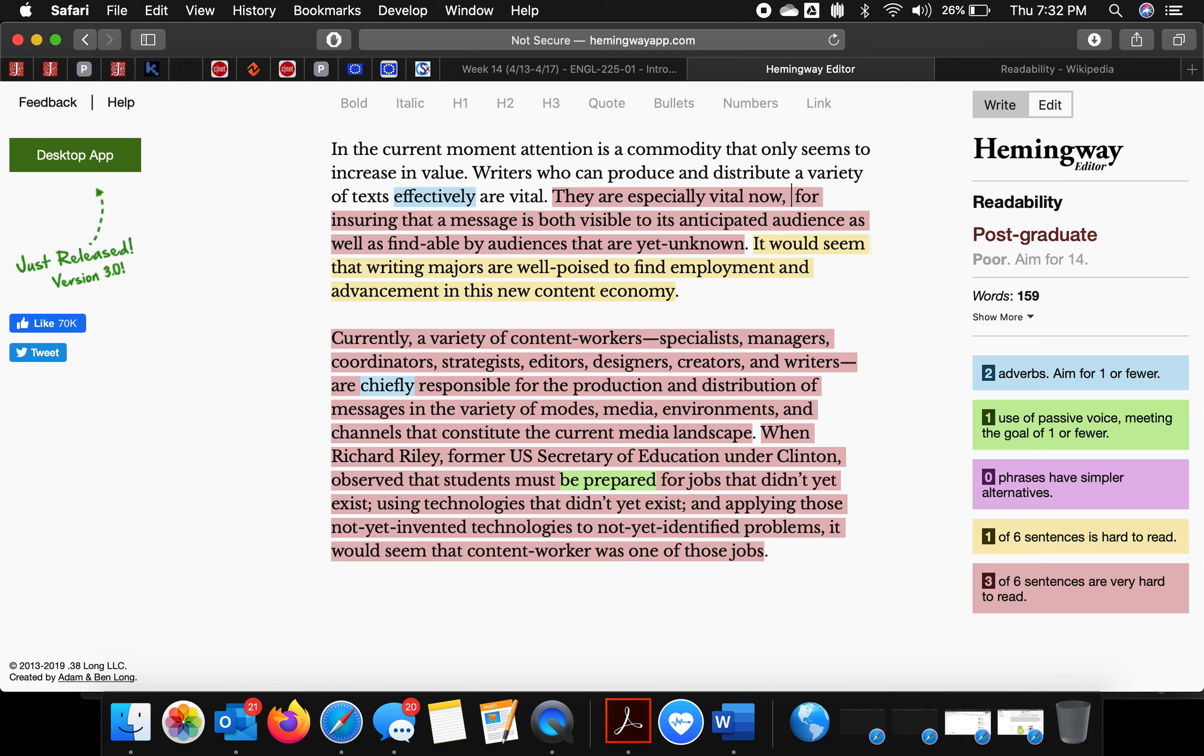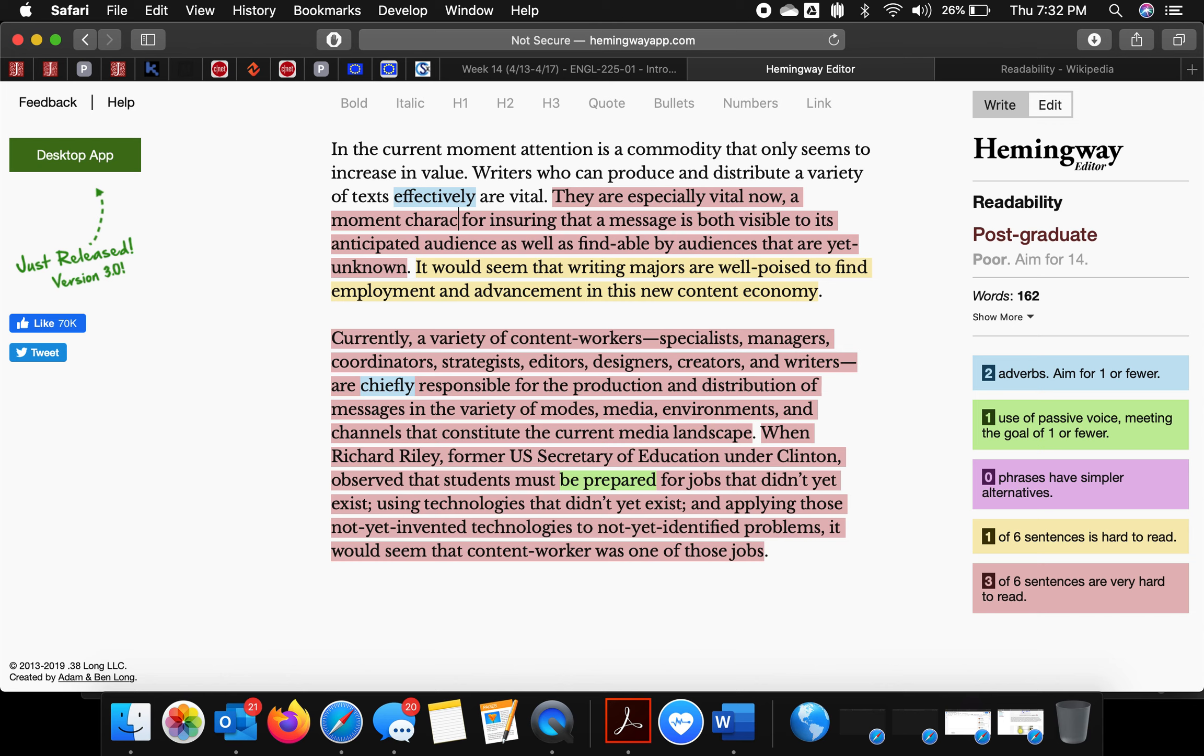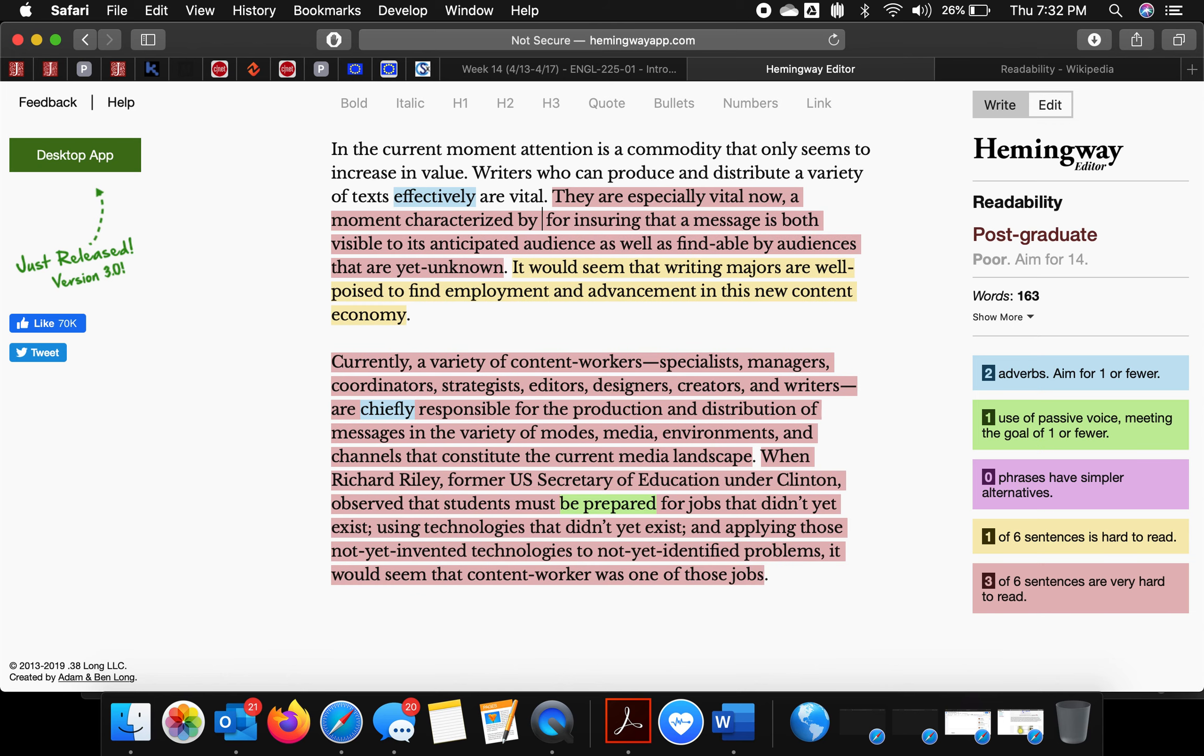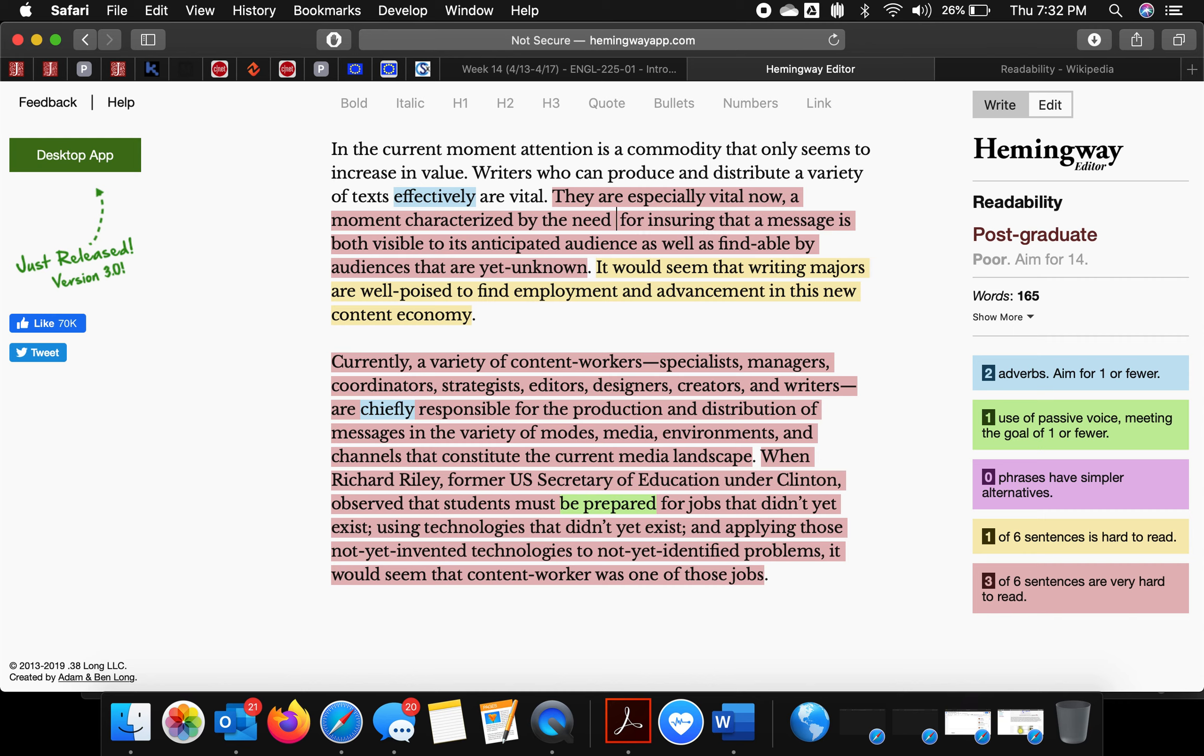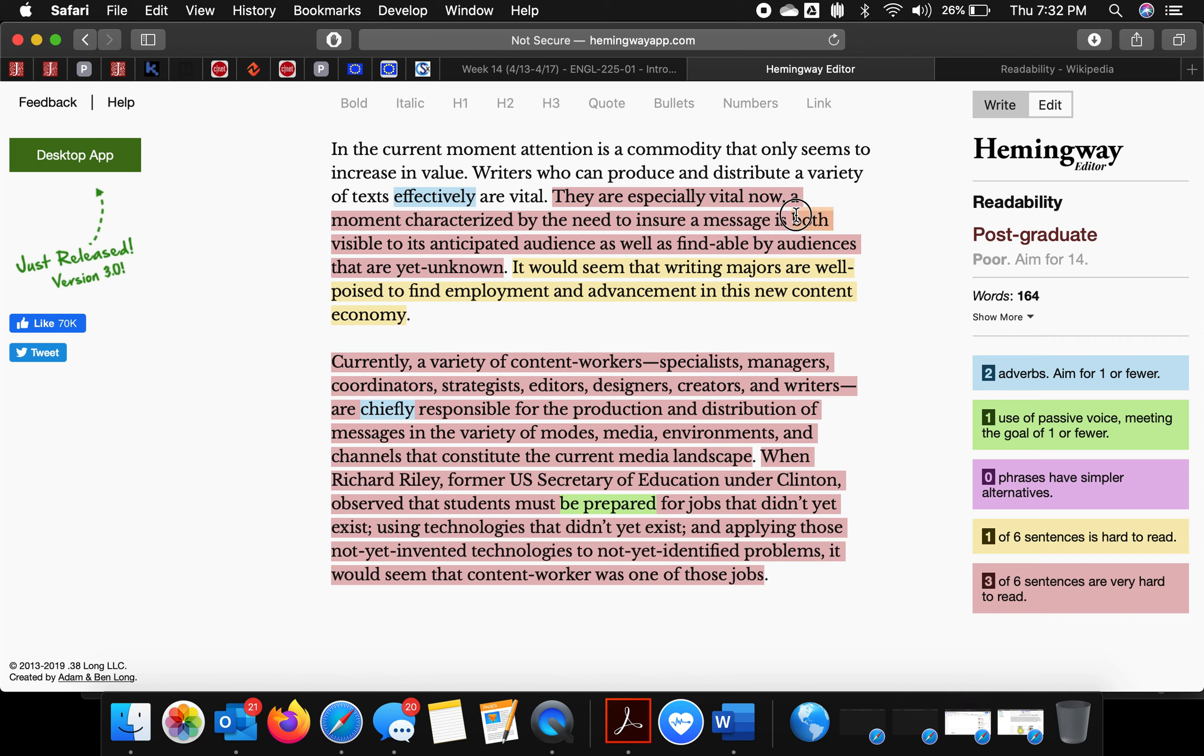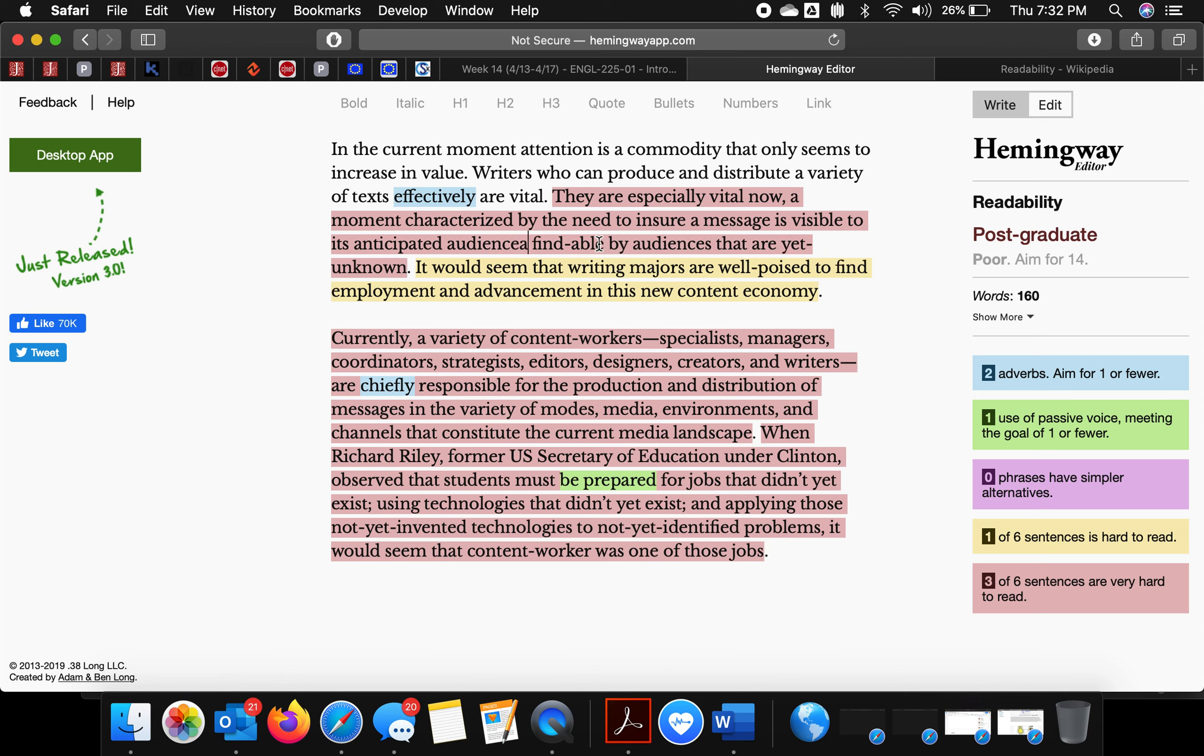Visible to its anticipated audience and findable.